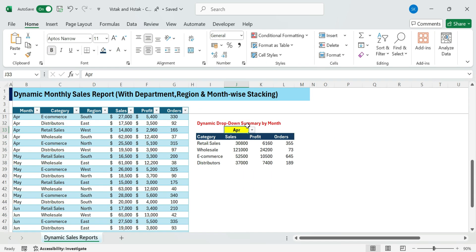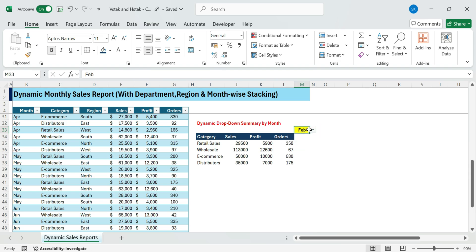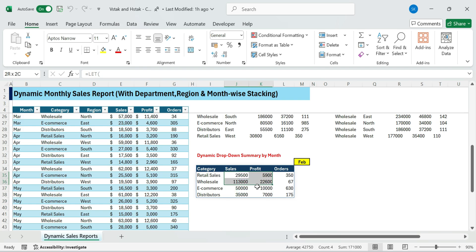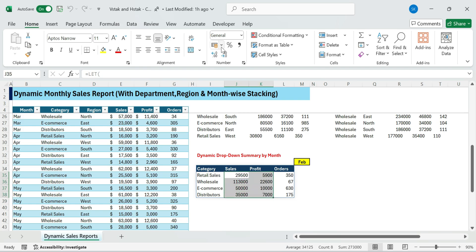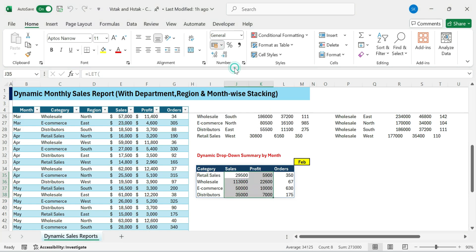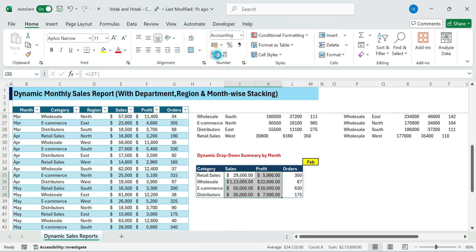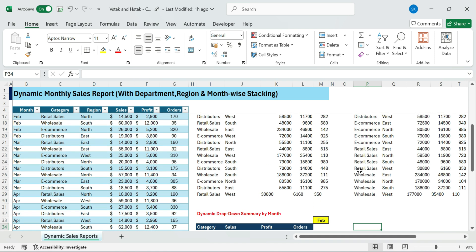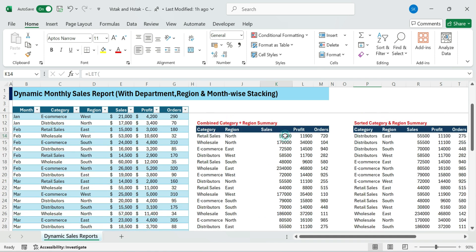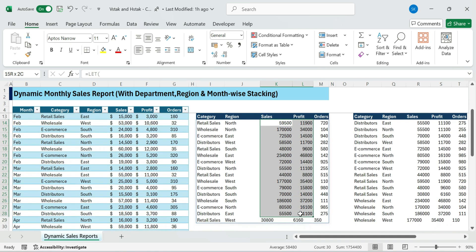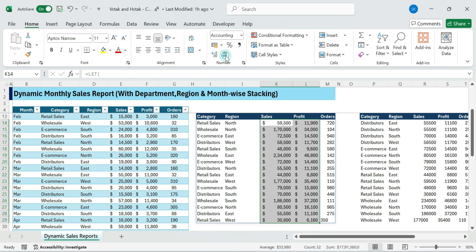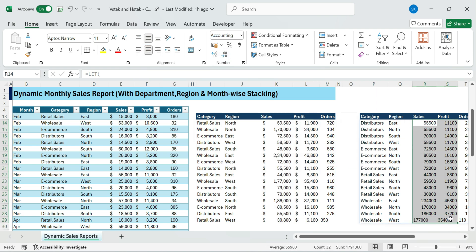So, change the month in the drop-down and the entire summary refreshes instantly. And that's it!